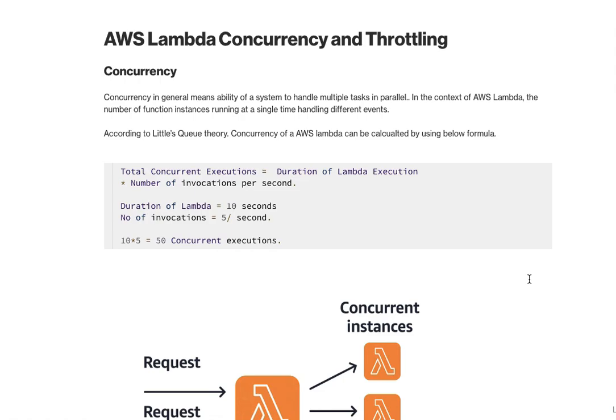Before going into that, I just wanted to touch base on what concurrency and throttling are. Concurrency, in general terms, is the ability of a system to process a certain event or request in a parallel way.